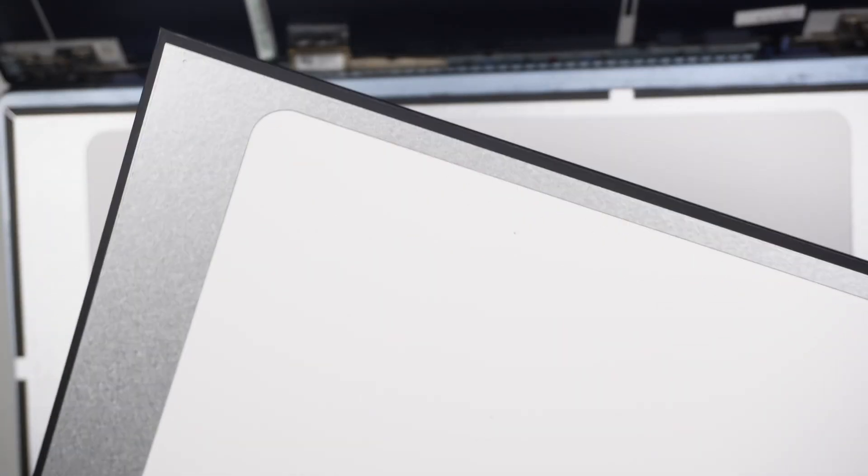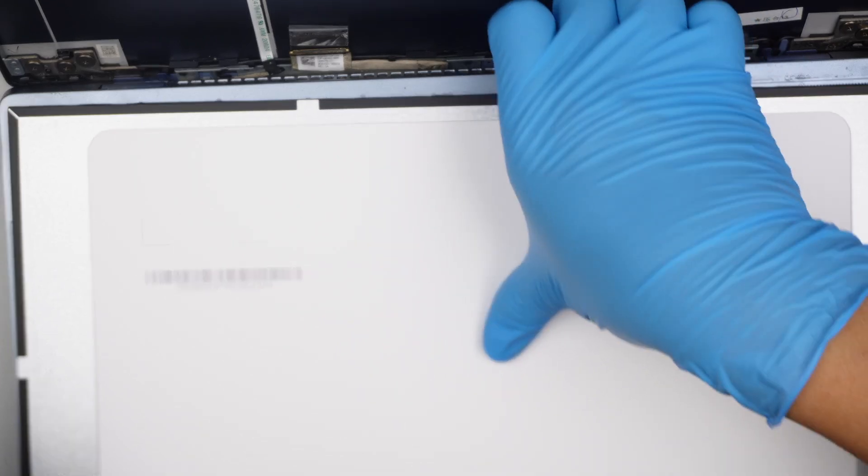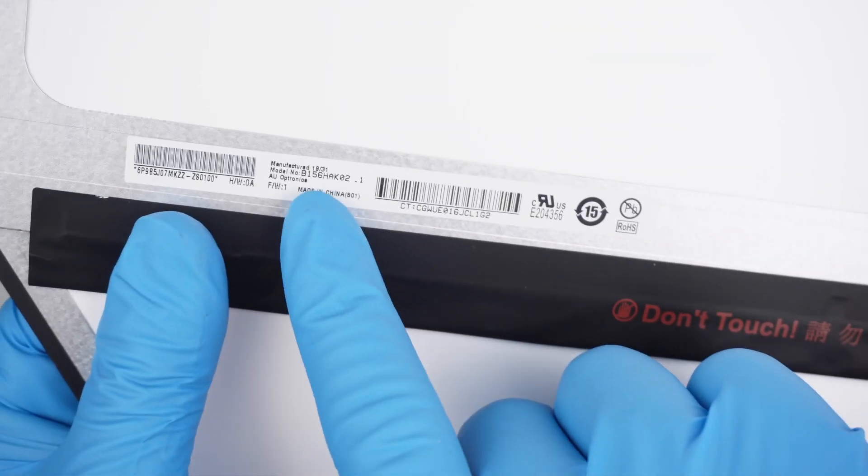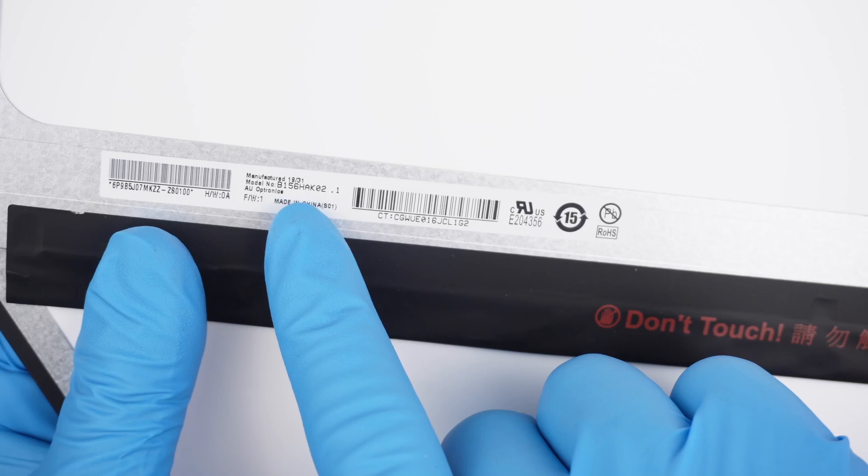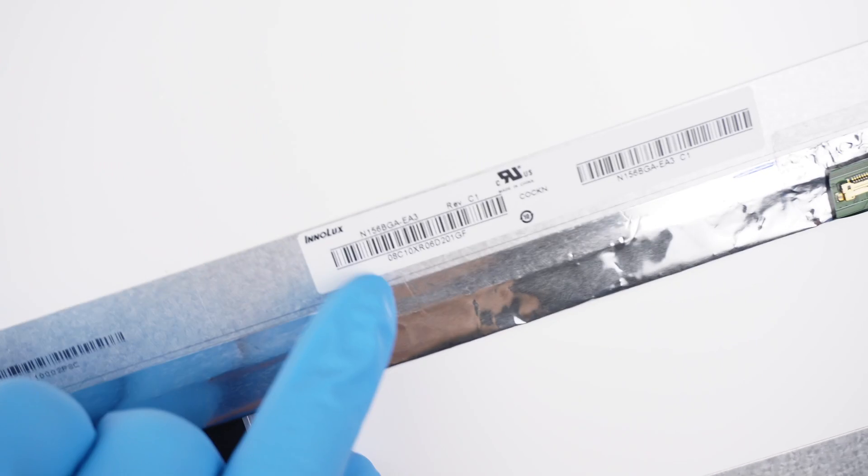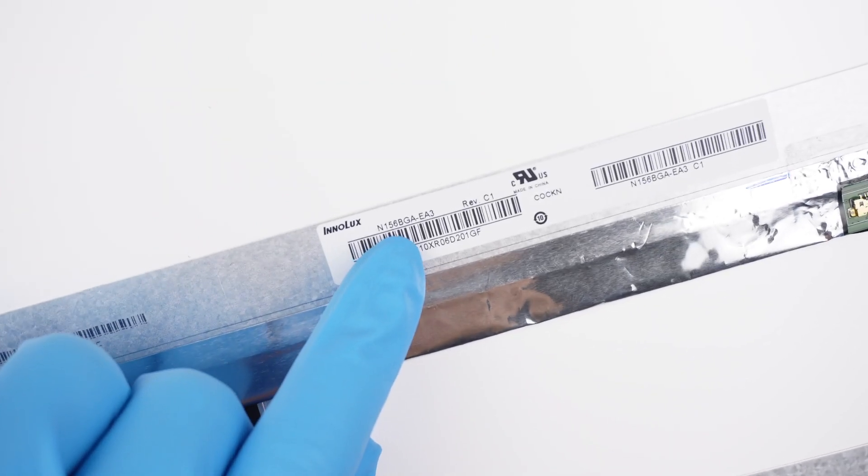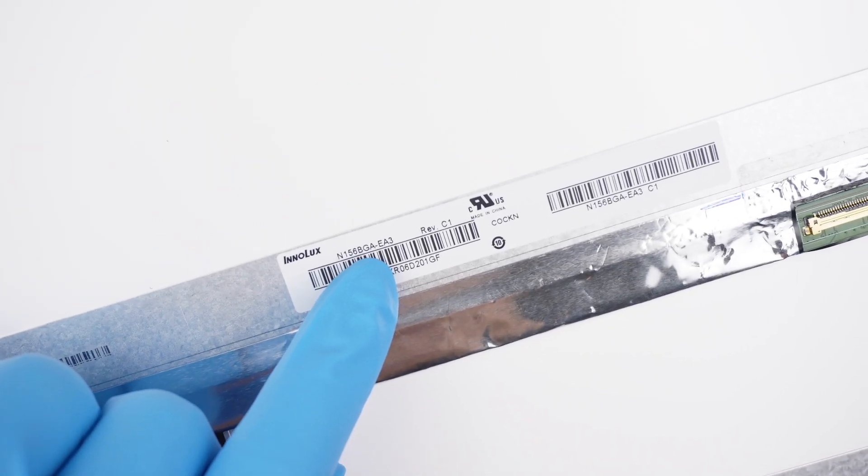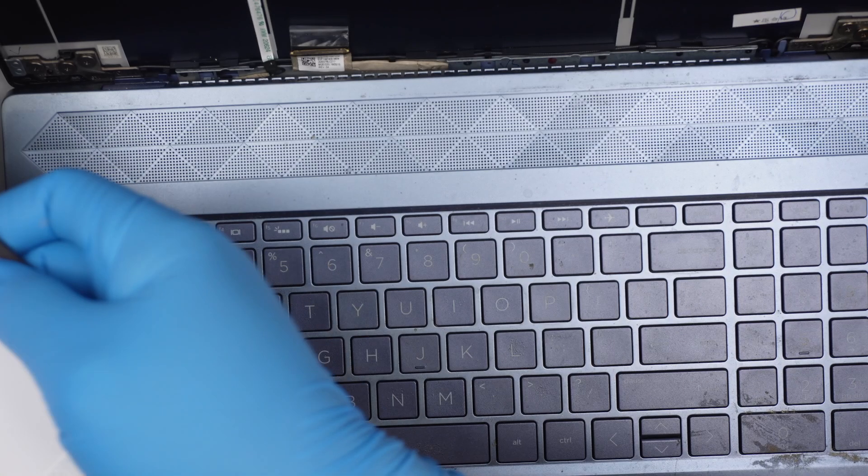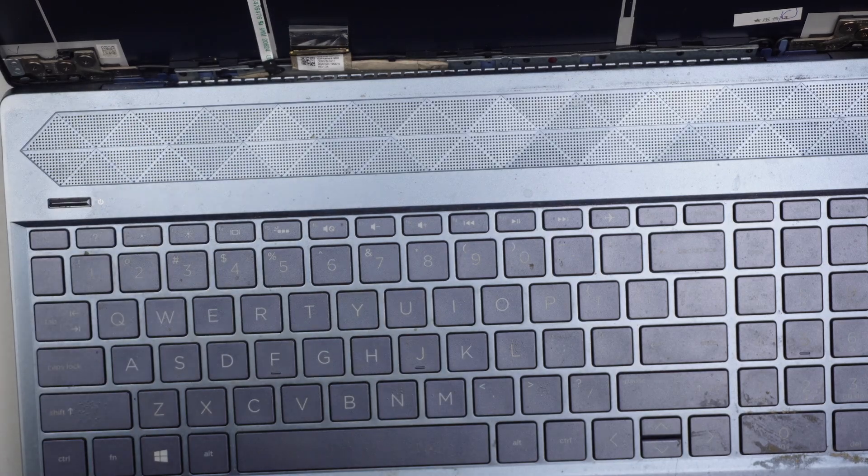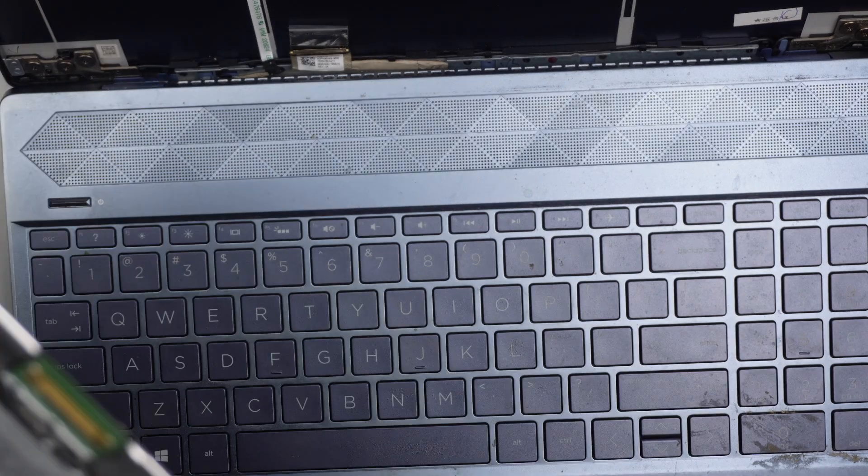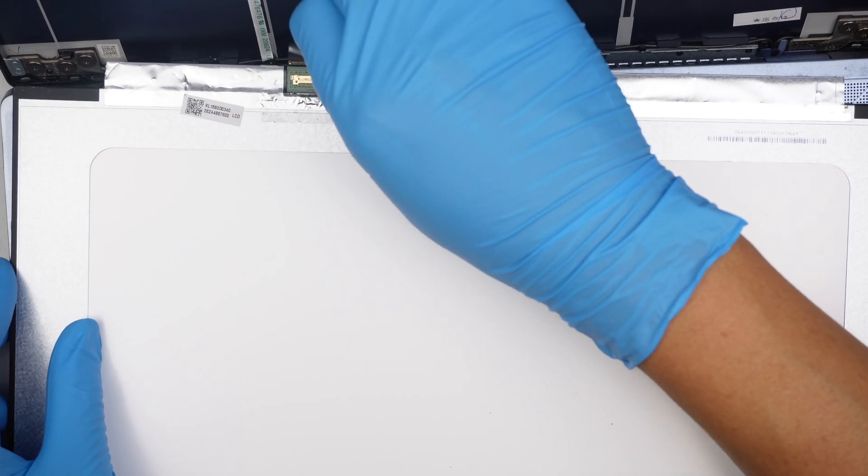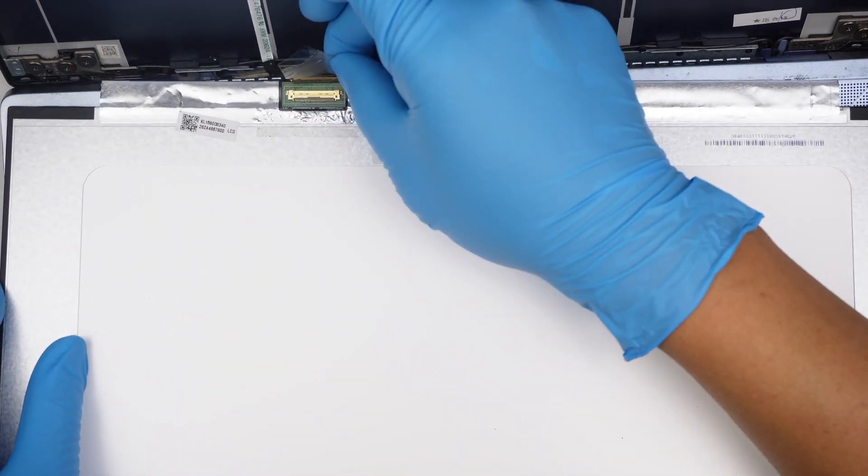I wonder if they're compatible. This is 156GA. Let's try the GA version. So the original screen, again, the code is the B156HAK. And I have a different screen here that says N156BGA. So let me try that and see if it works.